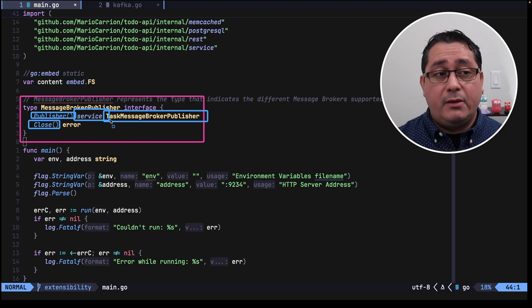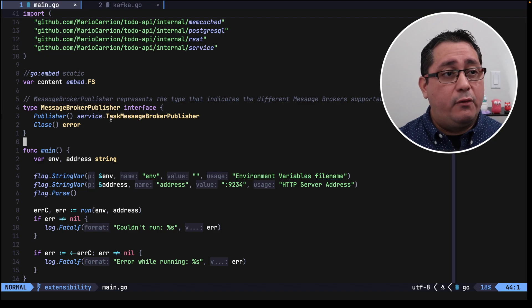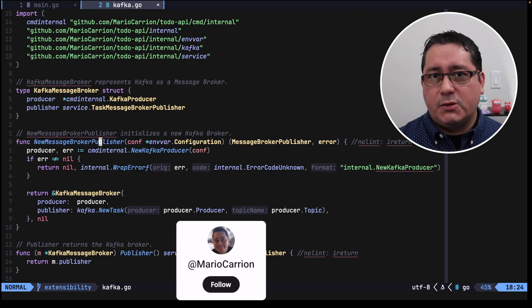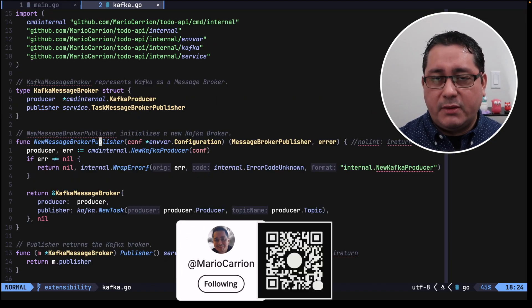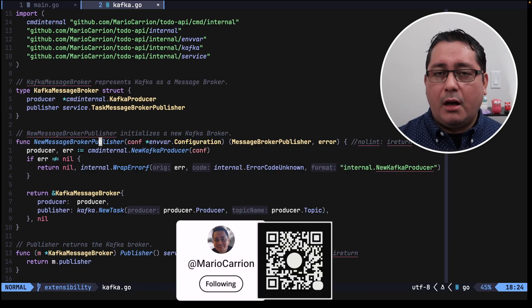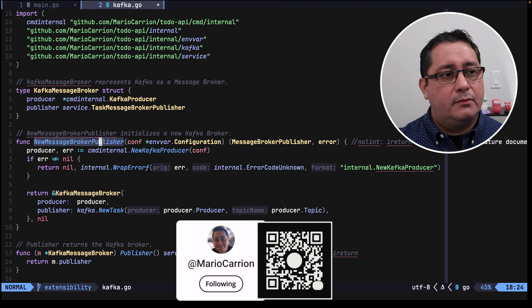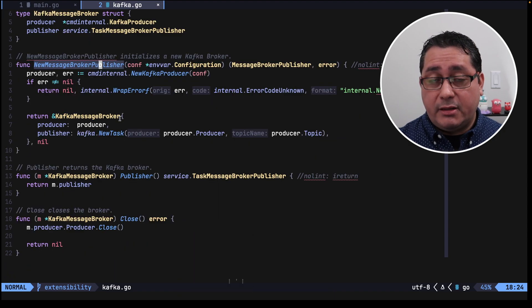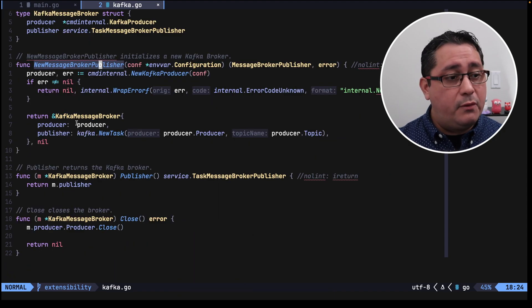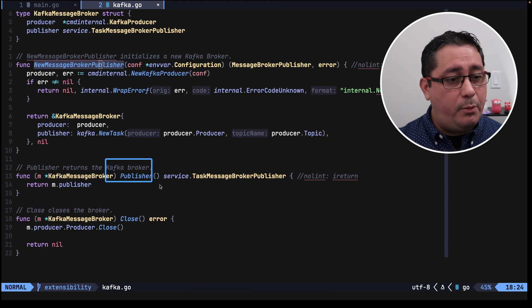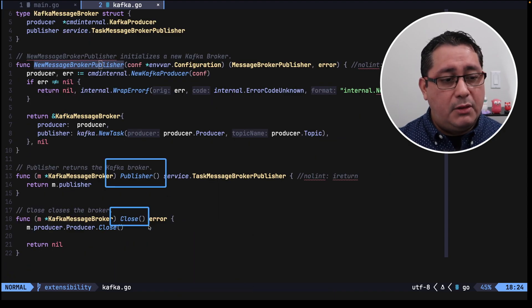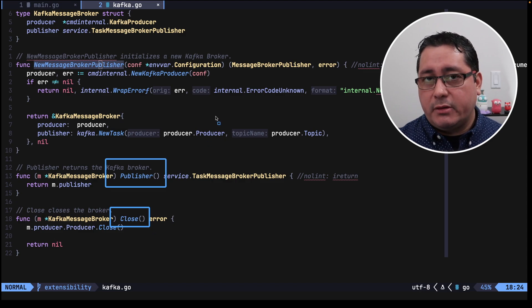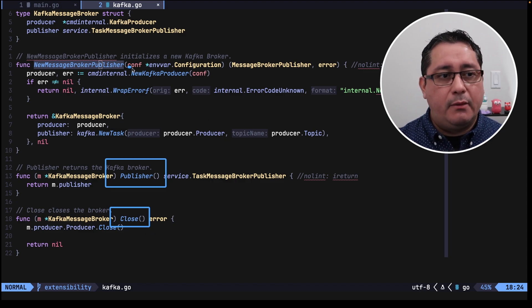The next thing that I did was to create a new file called Kafka. This is just so I know which implementation of the broker I'm referring to. This Kafka Broker implements the interface that I showed before, so it has the two methods right here, Publisher and Close, and it happens to return the explicit implementation of the Producer.